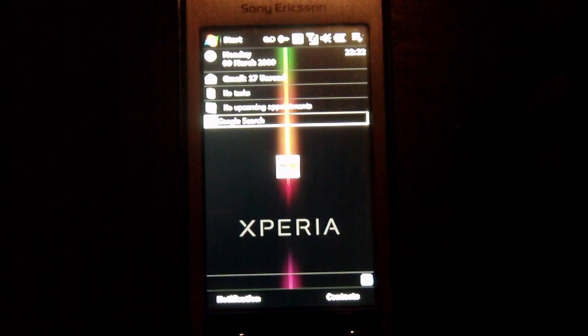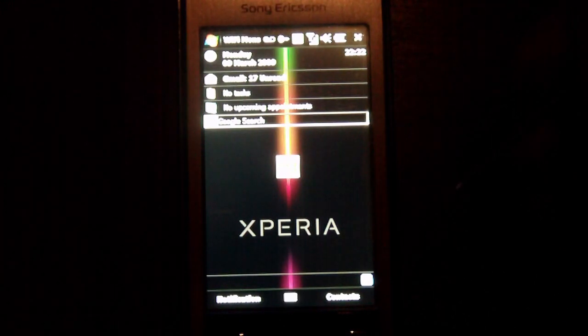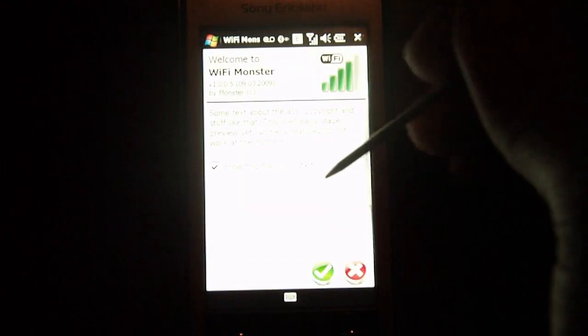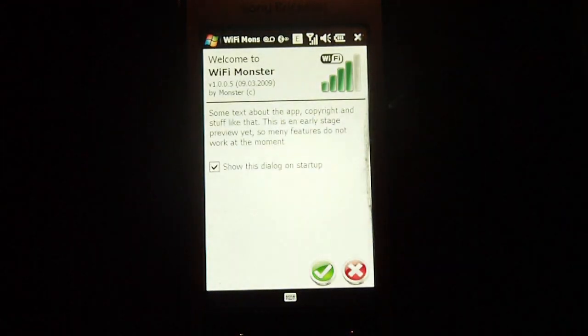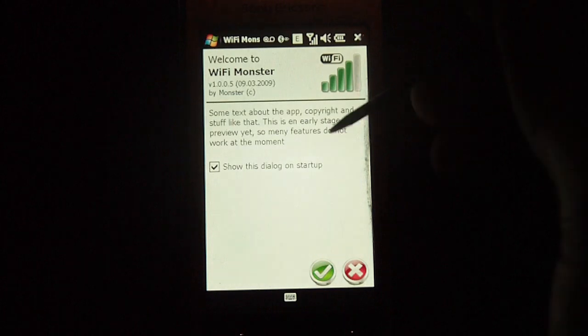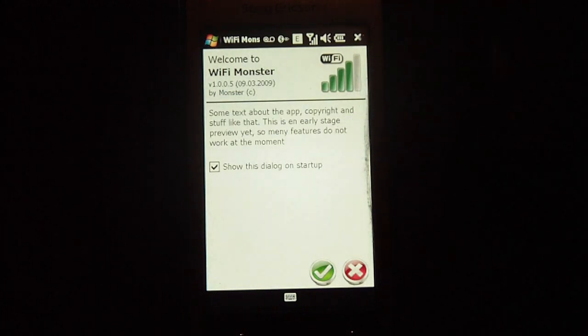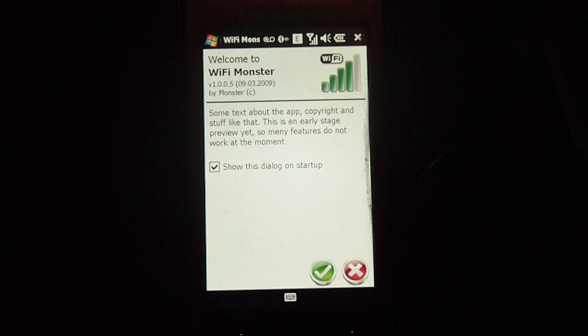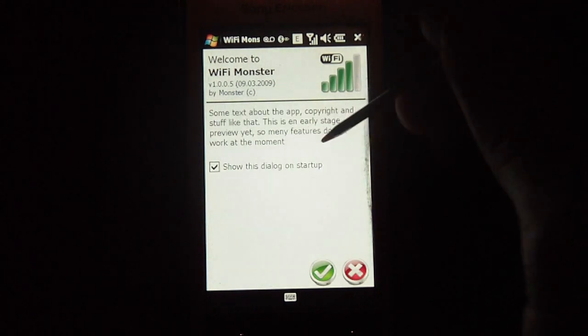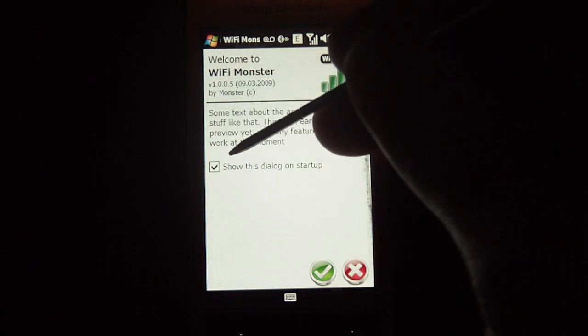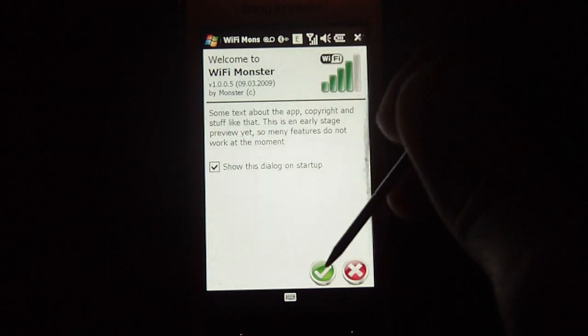So the program is called Wi-Fi Monster, and we'll just load it here in a second. And it will give you a warning. It says this is the early stage preview, so some features may not work all that correct. And this program will run in VGA and QVGA, but I found that it actually runs in WVGA as well, so you can select to have this show up on startup or not.